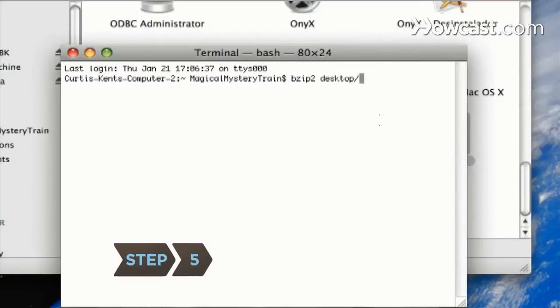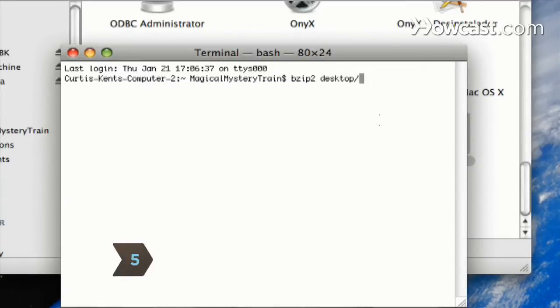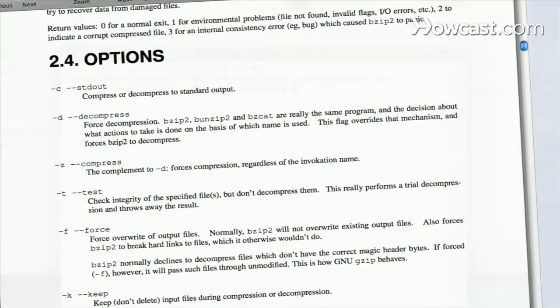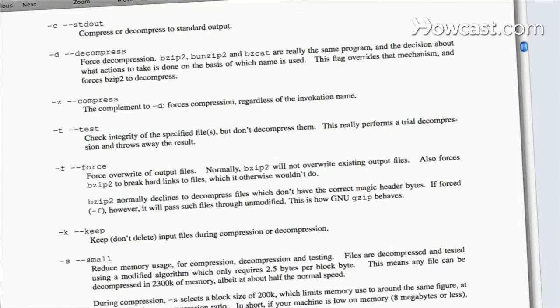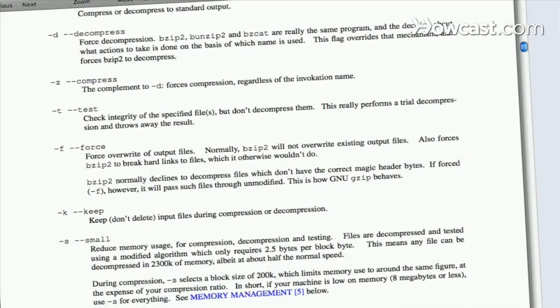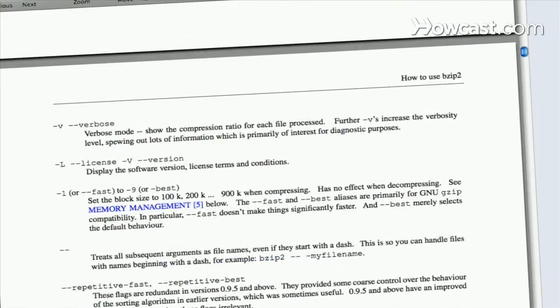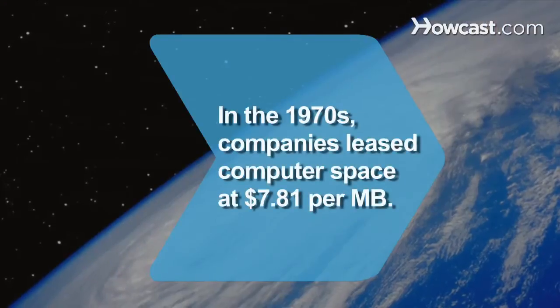Step 5. Add a flag to the command. BZIP2 uses flags to change details about the compression. Consult the BZIP2 manual available online or in the download to choose a flag that fits your project.